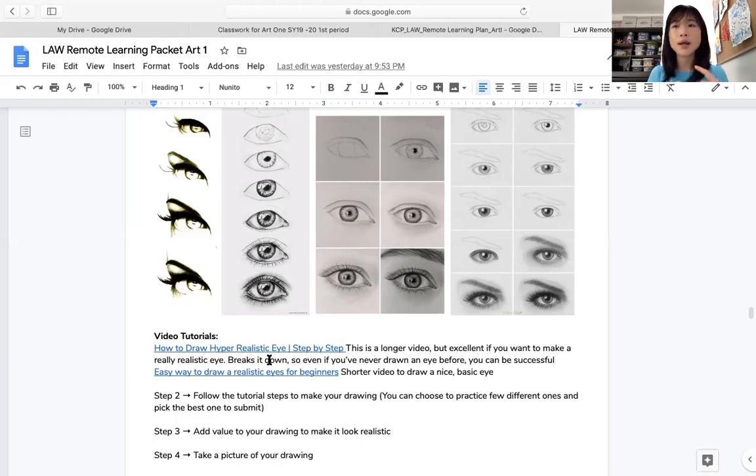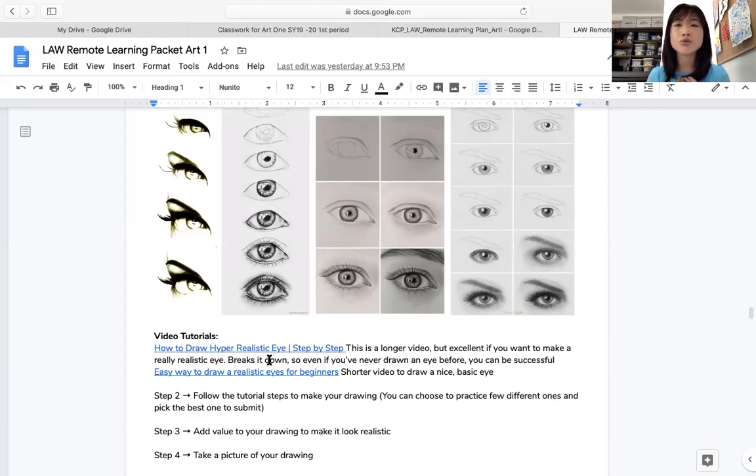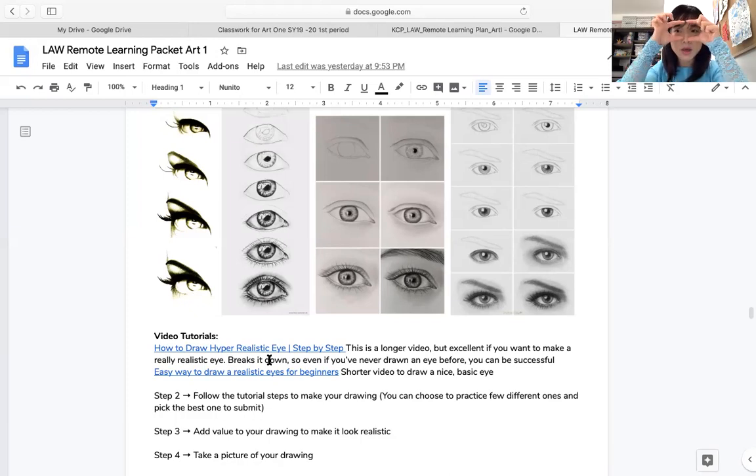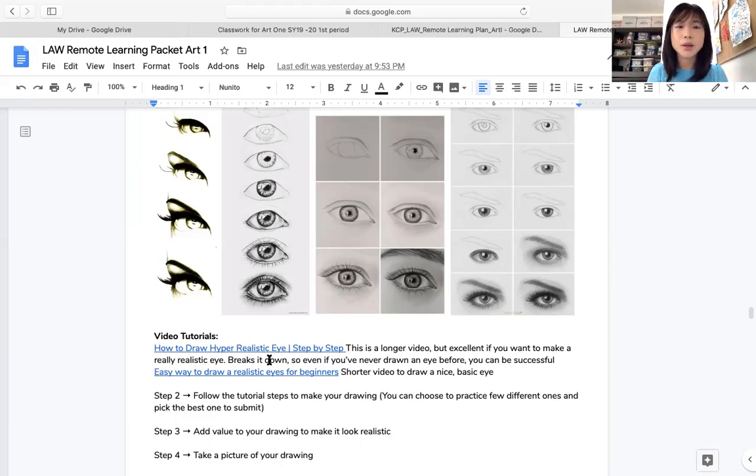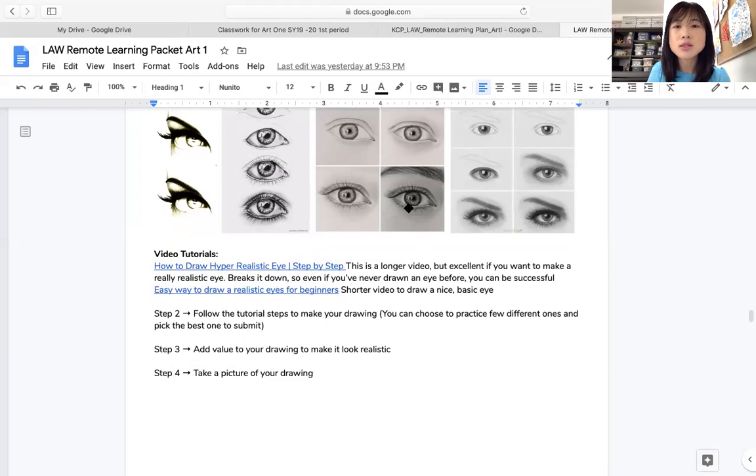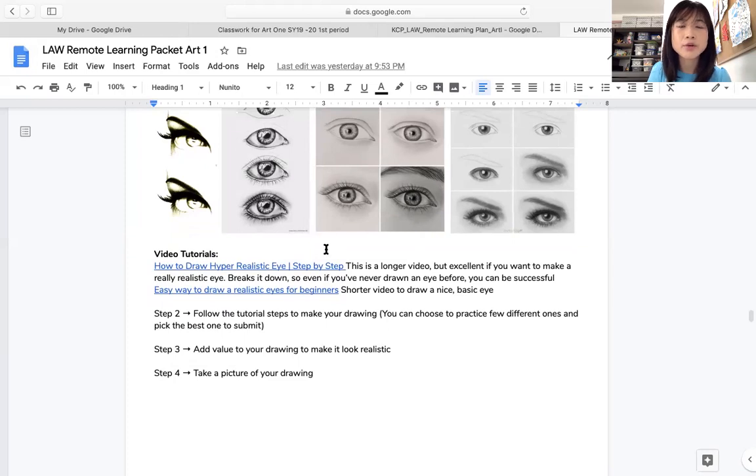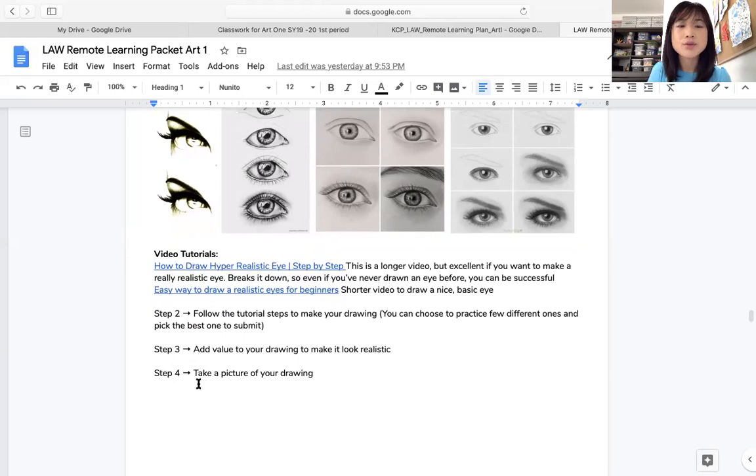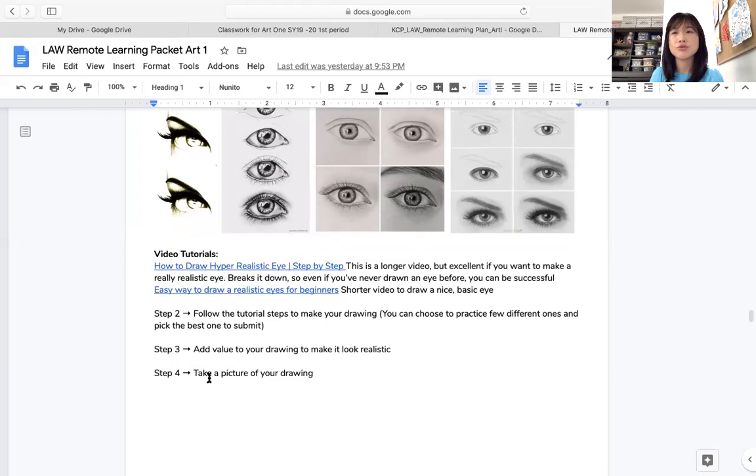And then after you did the tutorial, you practice, you feel like, oh, I'm ready to make eyes. So by the end of your drawing, I want you turn in both eyes. It's your eyes, the character that you're planning to draw, the portrait that you're planning to draw. For me, like for example, I'm planning to draw myself. So what I will do is I will make my eyes. I will just focus on my eyes in the practice. So step two, follow the tutorial steps to make your drawing. And then step three is add value to your drawing to make it look realistic. So you can see the shading over here. Some part of it look darker. Some of the part look lighter to make highlight. So work on value. And then you are going to take a picture of your drawing and then submit that to Google Classroom.